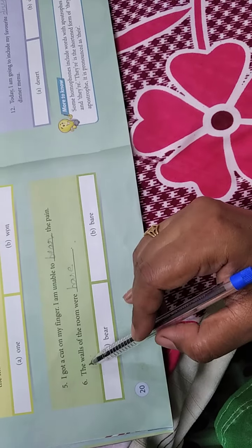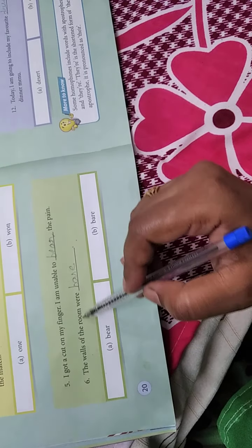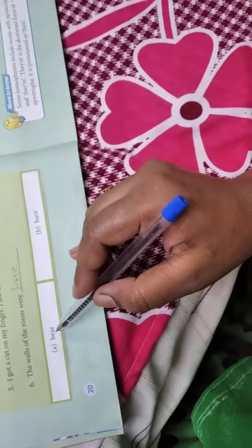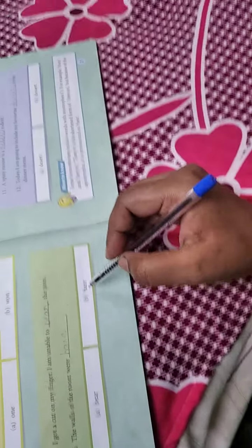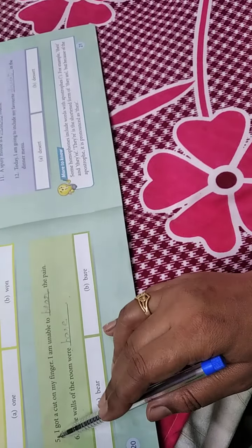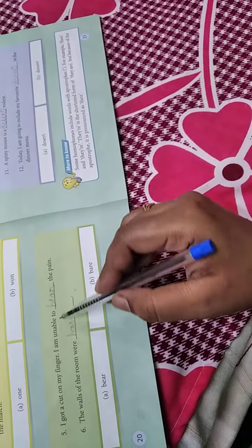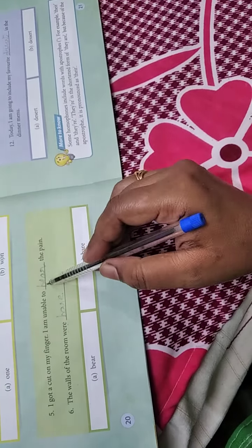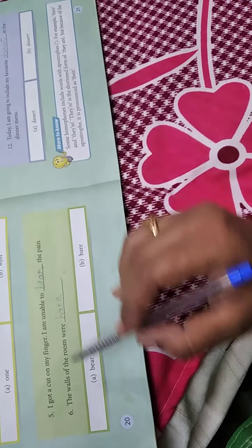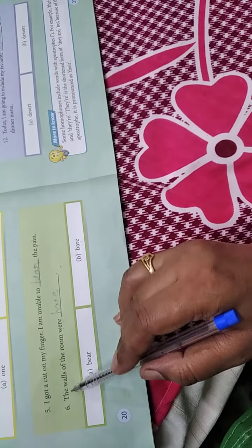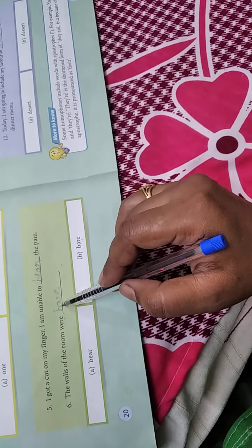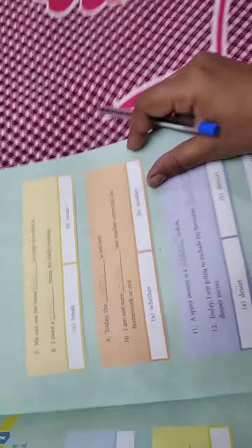Fifth: 'I got a cut on my finger, I am unable to ___ the pain' — the two words are 'bear' and 'bare.' Fill in 'bear' (B-E-A-R), meaning to endure. Sixth: 'The walls of the room were ___' — fill in 'bare' (B-A-R-E), meaning empty or uncovered.